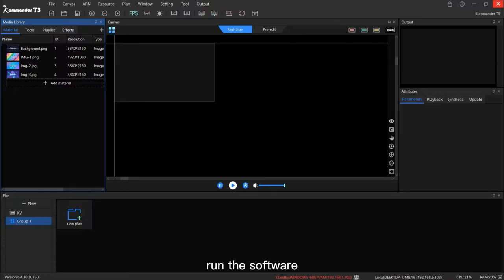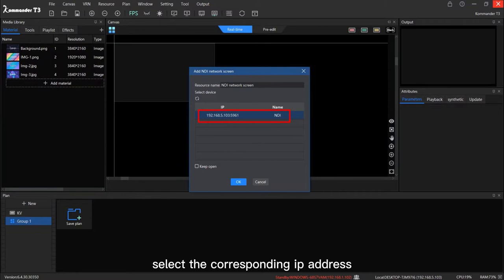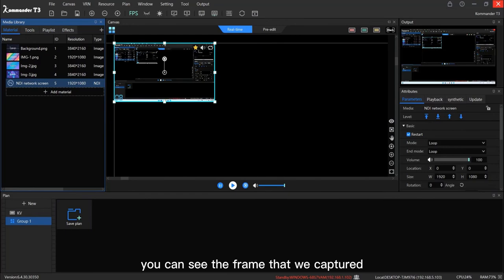Add the NDI network screen in the media library and select the corresponding IP address. Drag the NDI screen to the canvas. You can see the frame that we captured.